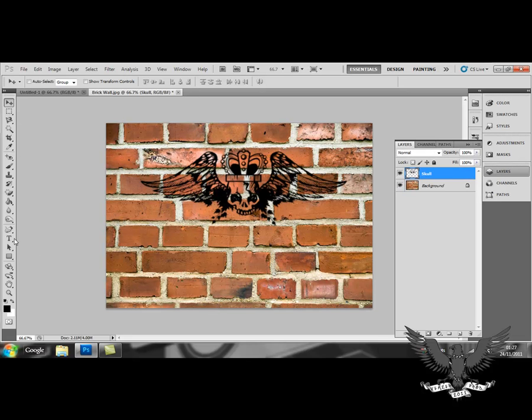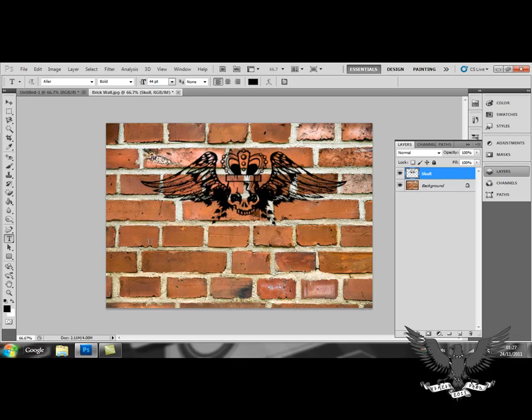When adding text, it automatically creates its own layer, shown here, and it also renames itself for you.